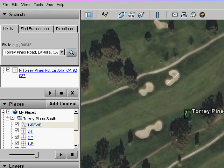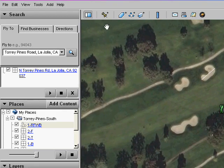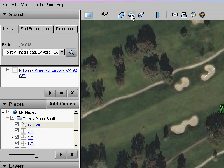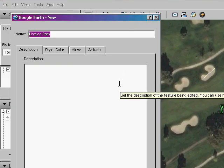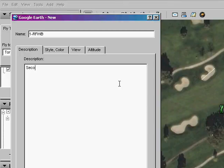Pan over and add another path. Name it the same, 1-RFWB, and let's give it a description so that we know which is which.